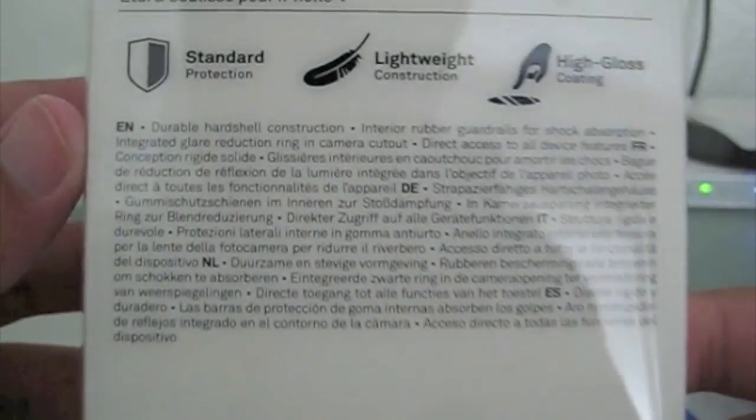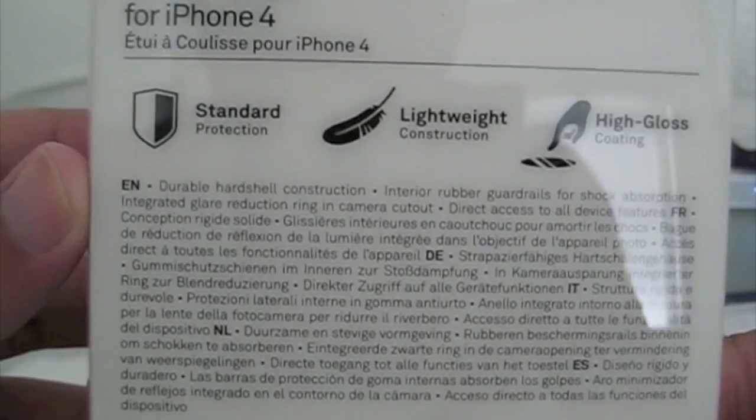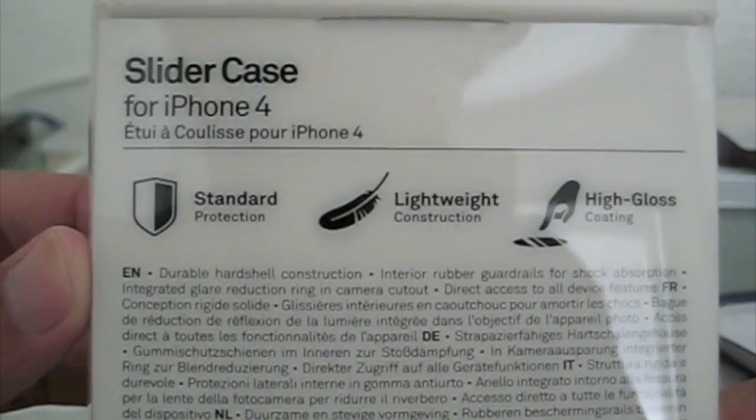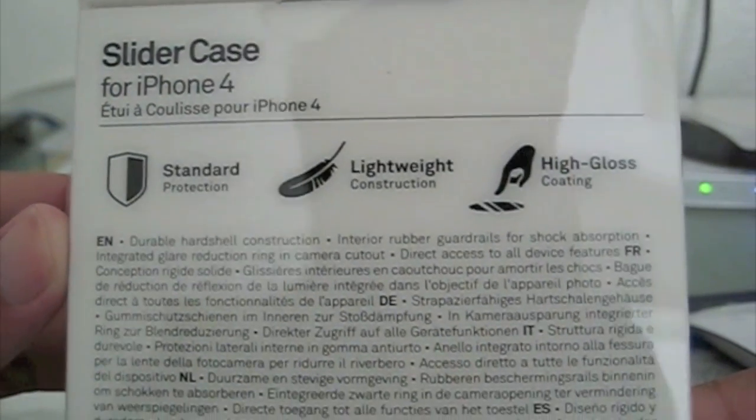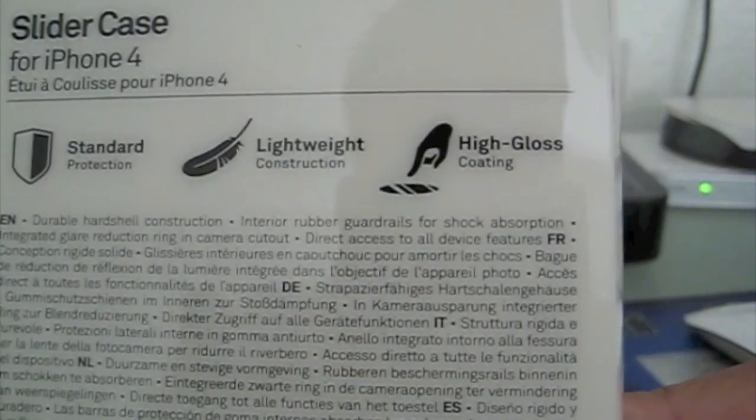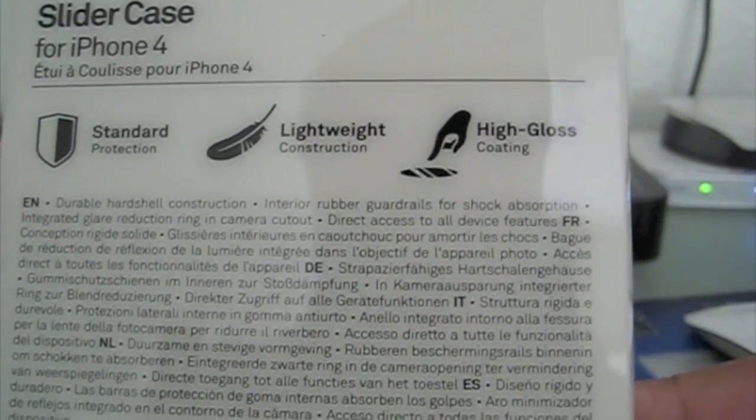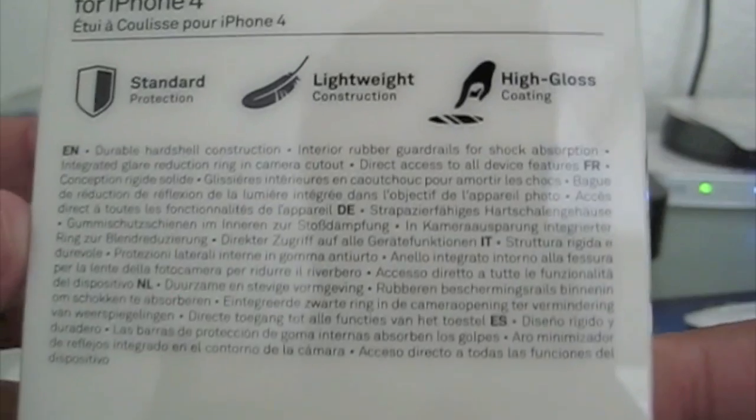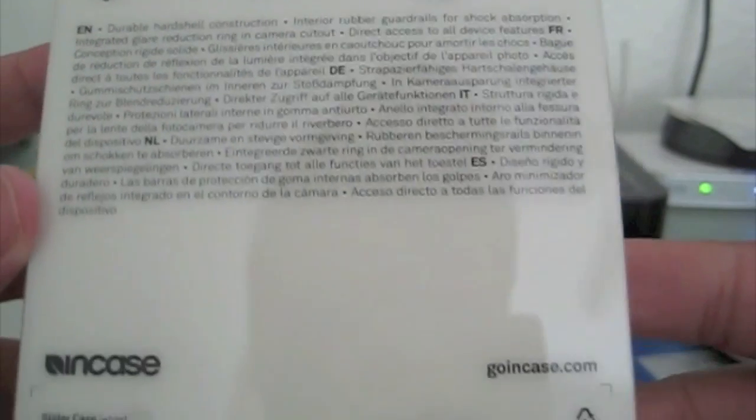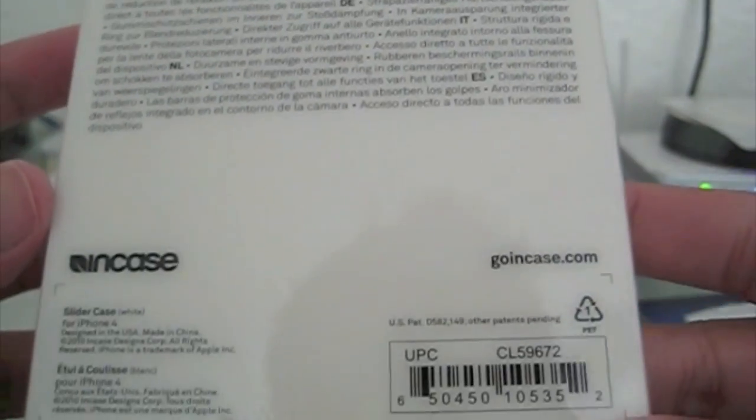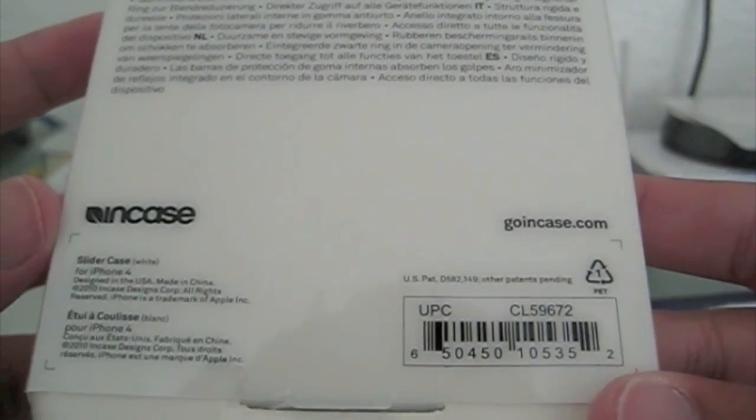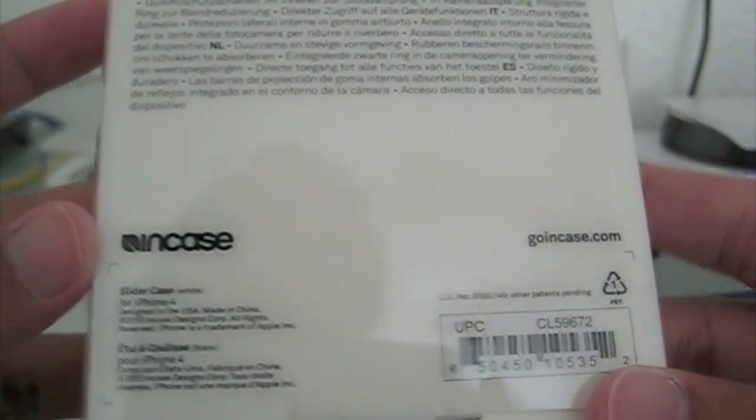It's right there with the bumper and the rest of the cases. It's not that expensive but it's definitely not that cheap either. Up until now I have been using the bumper from Apple and it's actually not that bad.